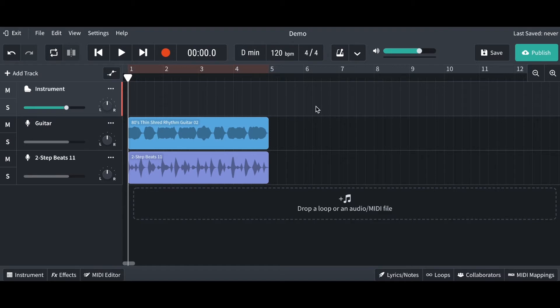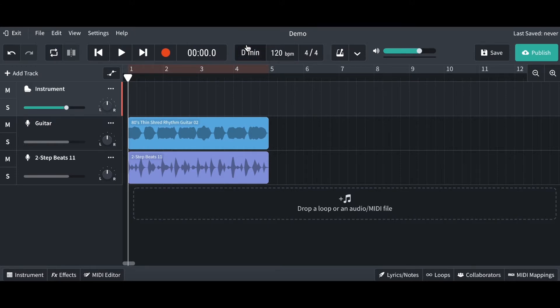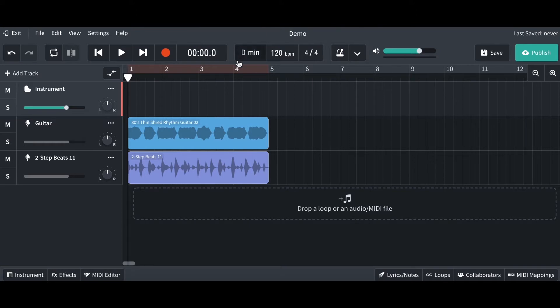Over here, we've got this little feature which tells you the key that the project is in. This is actually quite useful when you're trying to look for loops that are in the same key. So the loops that I've imported, it's automatically told me that it's the key of D minor.